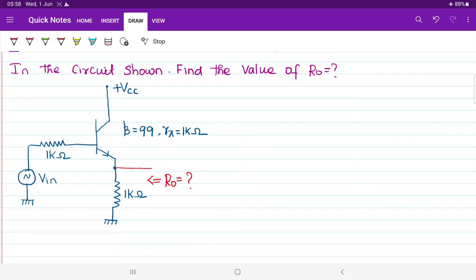Whenever you are requested to calculate the value of voltage gain, current gain, input impedance, or output impedance, all these things we will be doing in AC analysis only. For this question you are requested to calculate the value of R0, which means output resistance.